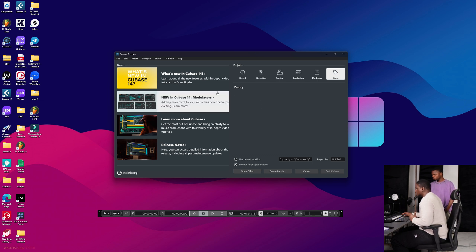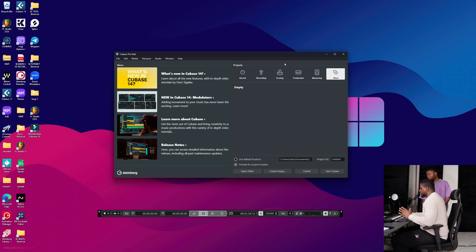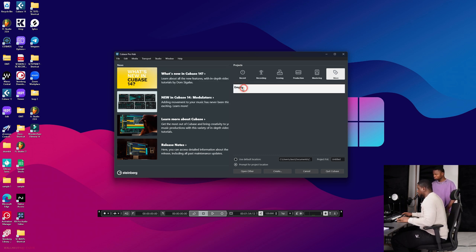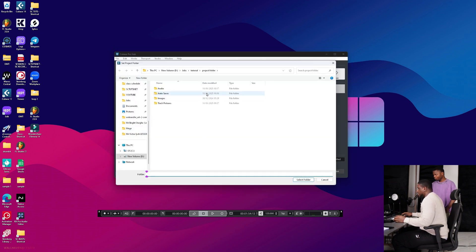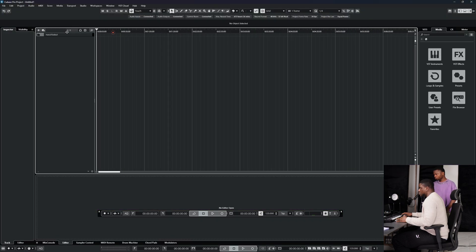When you open Cubase, this is where you typically see this interface. I'm going to click on 'Empty' and then click 'Create.' I normally like to have my prompt for project location on so that all my files are organized. I'll click 'Create' and save it in this tutorial folder.